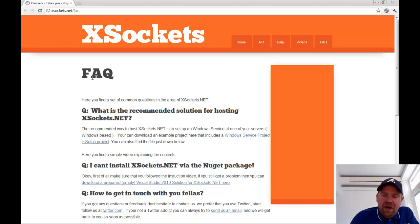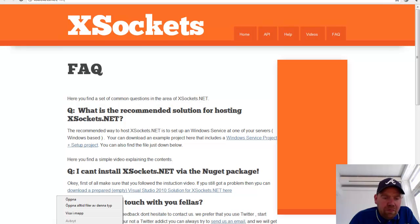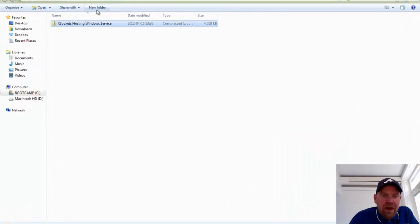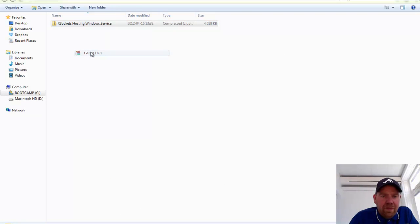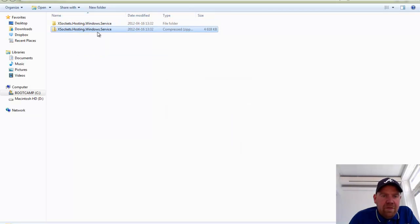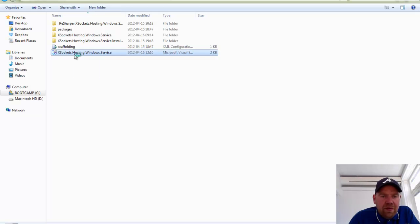So by just downloading the project files here, you are able to create a Windows service. Let's first extract this zip file and open the project.